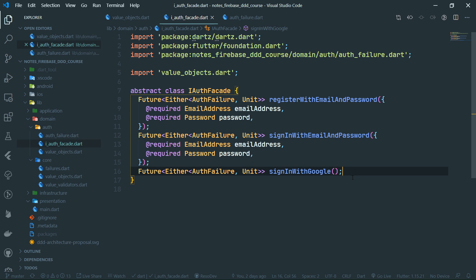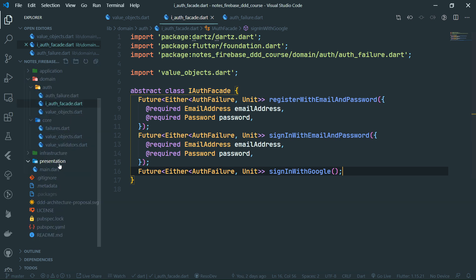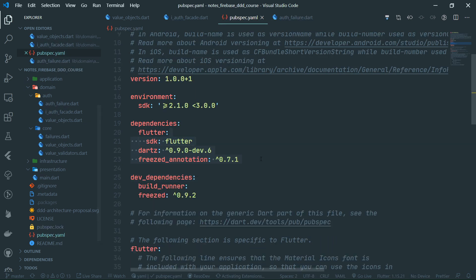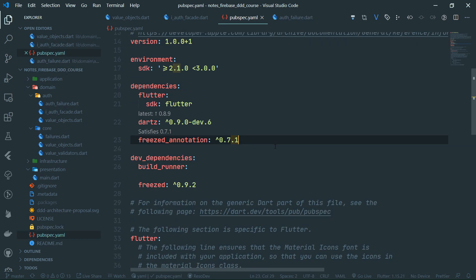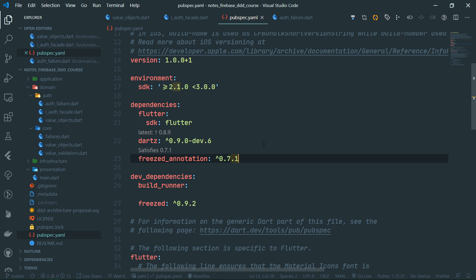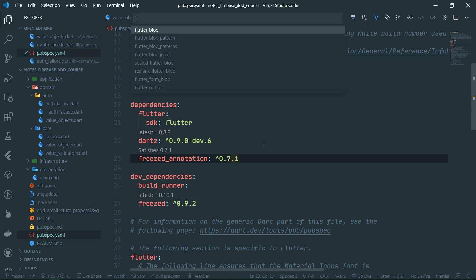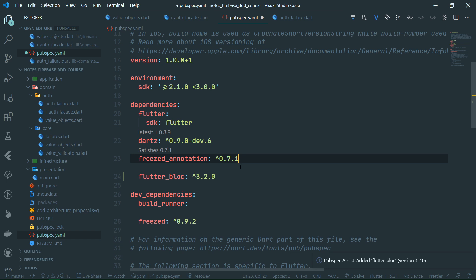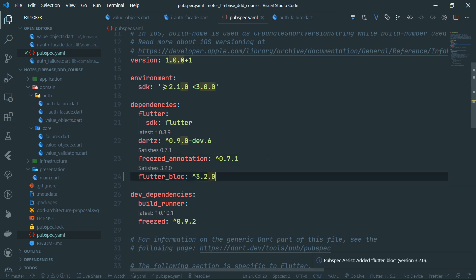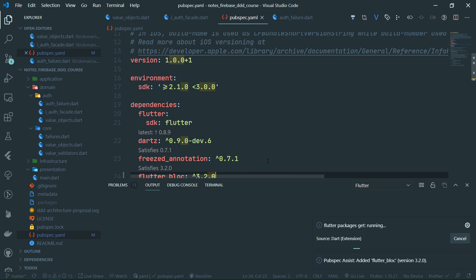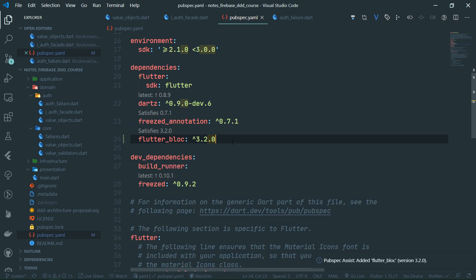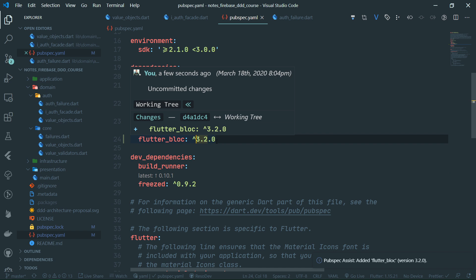First things first — before implementing anything with the BLoC library, we need to add a dependency for it to our pubspec.yaml file. Let's open that up and use the pubspec assist extension in VS Code, and we want to add flutter_bloc. Once it's in here we are good to go. Let's save our pubspec.yaml file — we are currently using version 3.2.0.